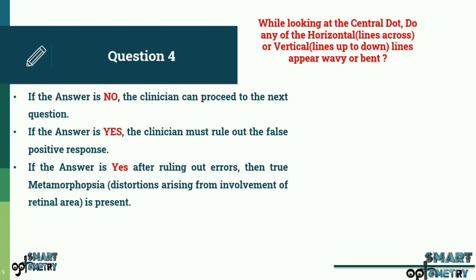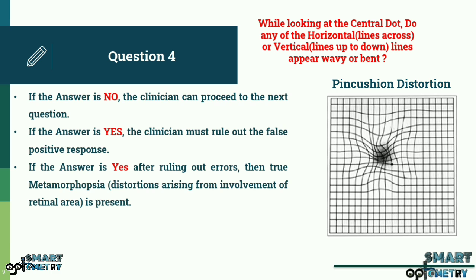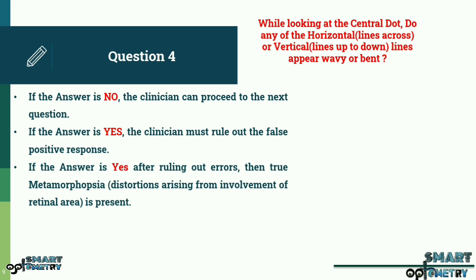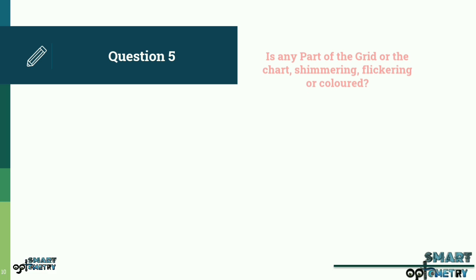The waviness of the lines may range from minimal to severe. Some distorted lines may appear discontinuous or broken. Some squares can have barrel-shaped distortions, i.e. macropsia, or have the shape of a pincushion, i.e. micropsia. Sometimes the vertical lines appear more distorted than the horizontal lines and vice versa. These distortions can be well recorded using Amsler's charts 5 and 6.